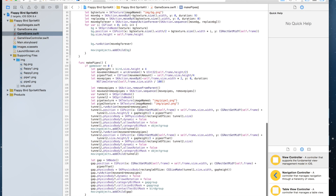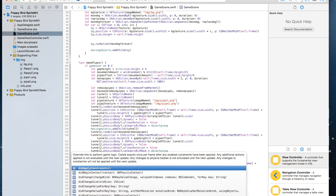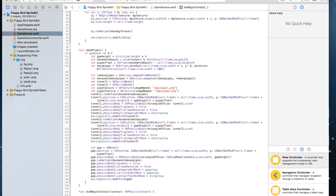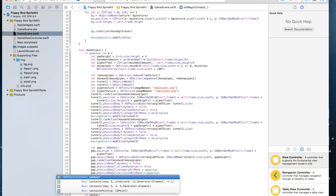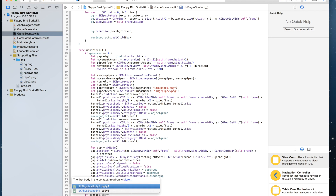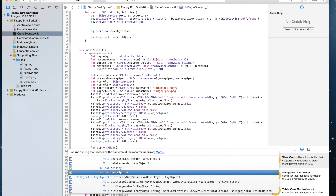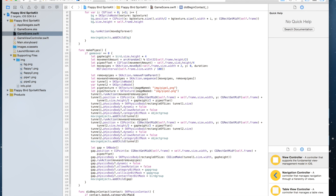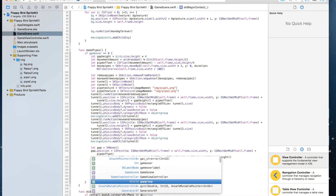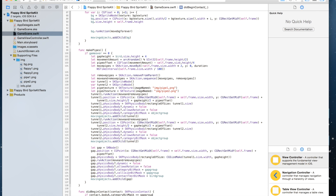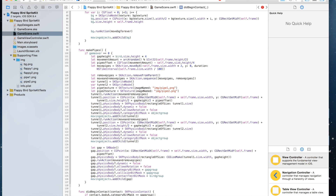And we're going to call the didBeginContact function. Inside here I'm going to say if contact.bodyA.categoryBitMask is equal to gapGroup, or contact.bodyB.categoryBitMask...